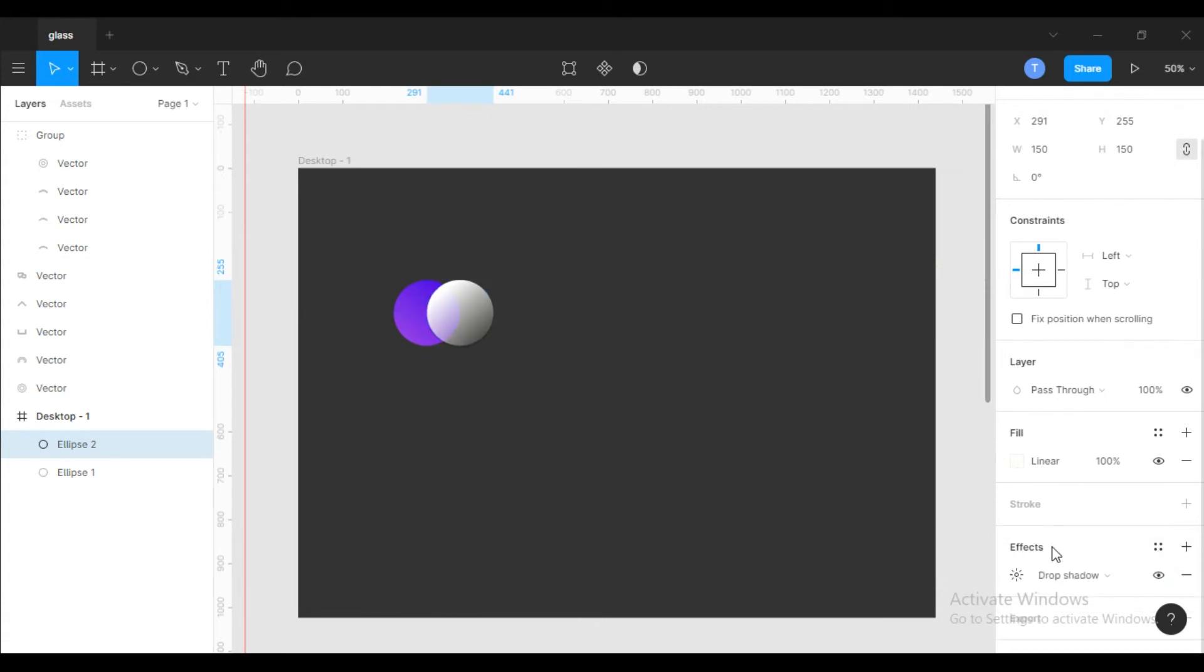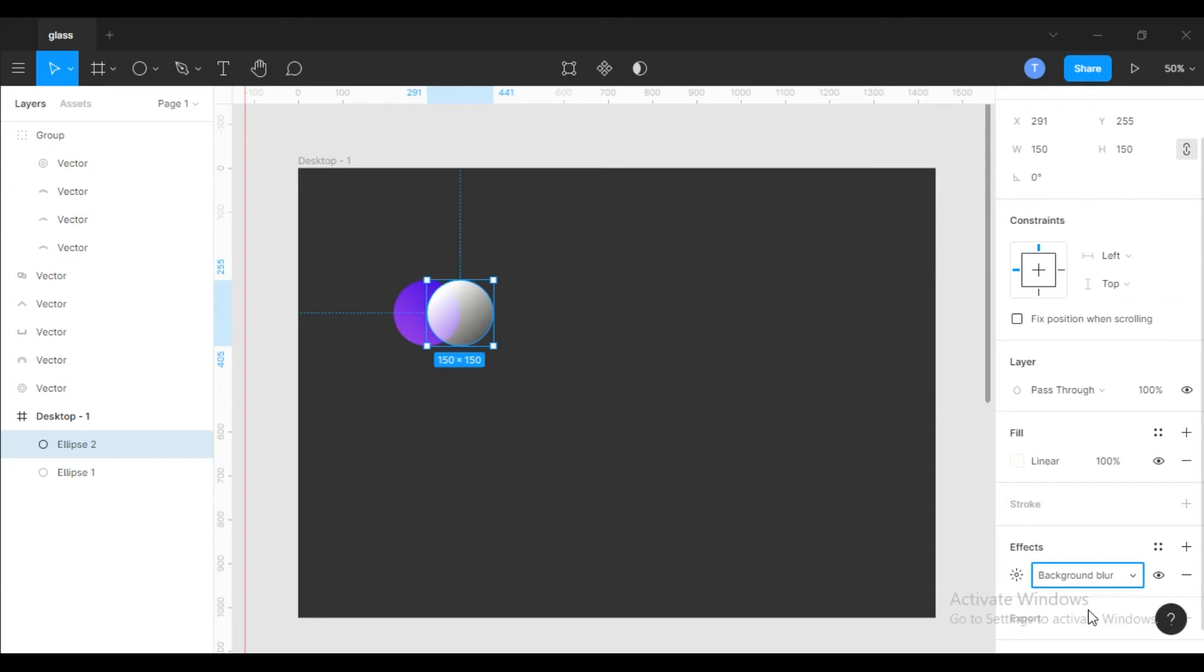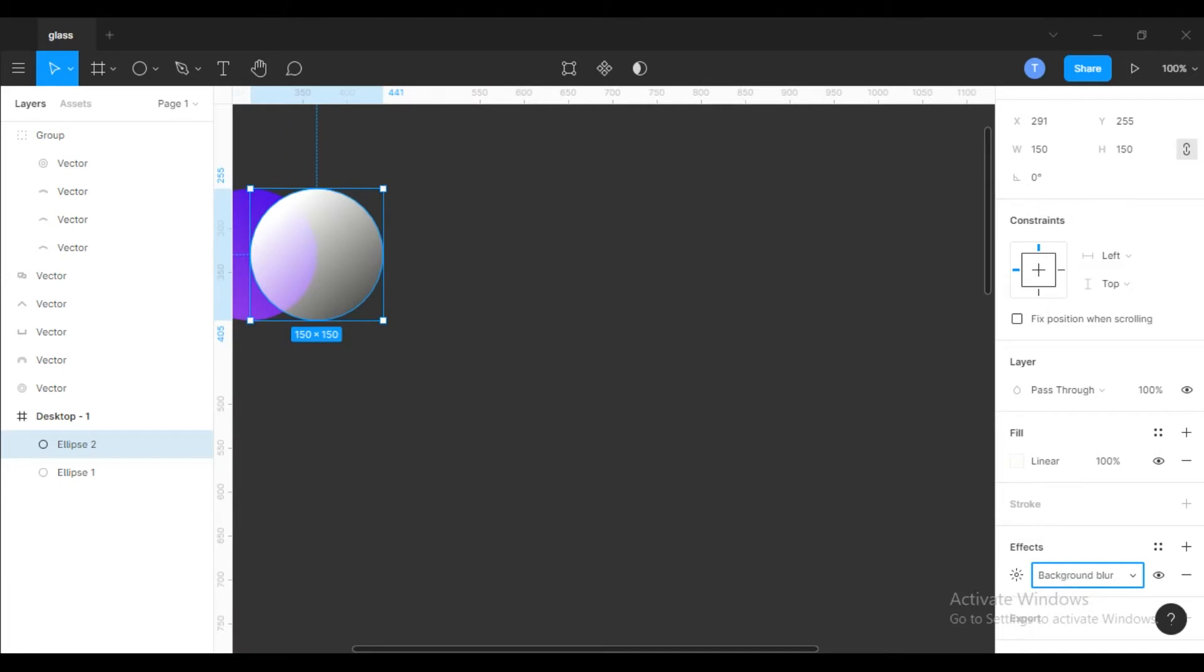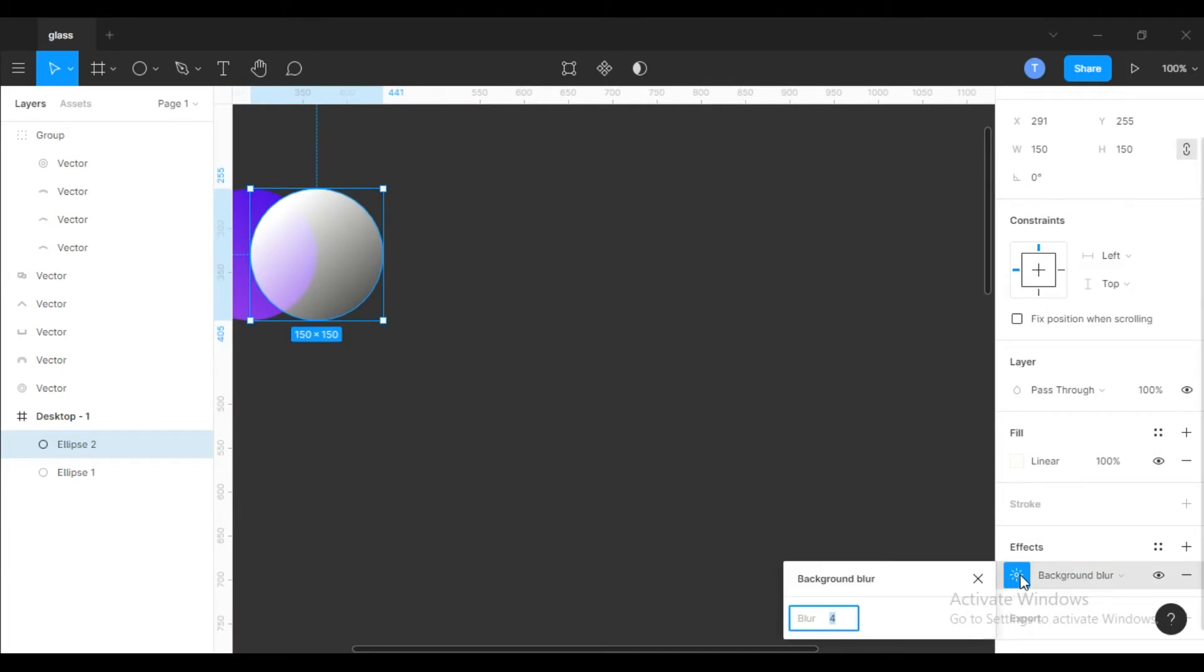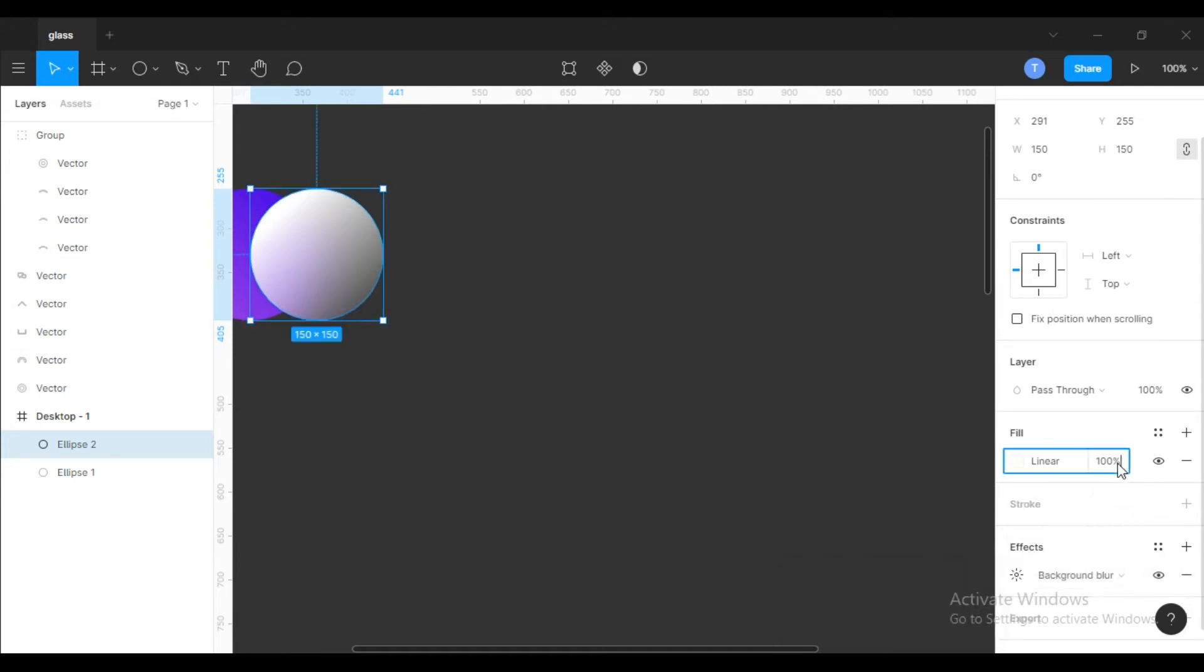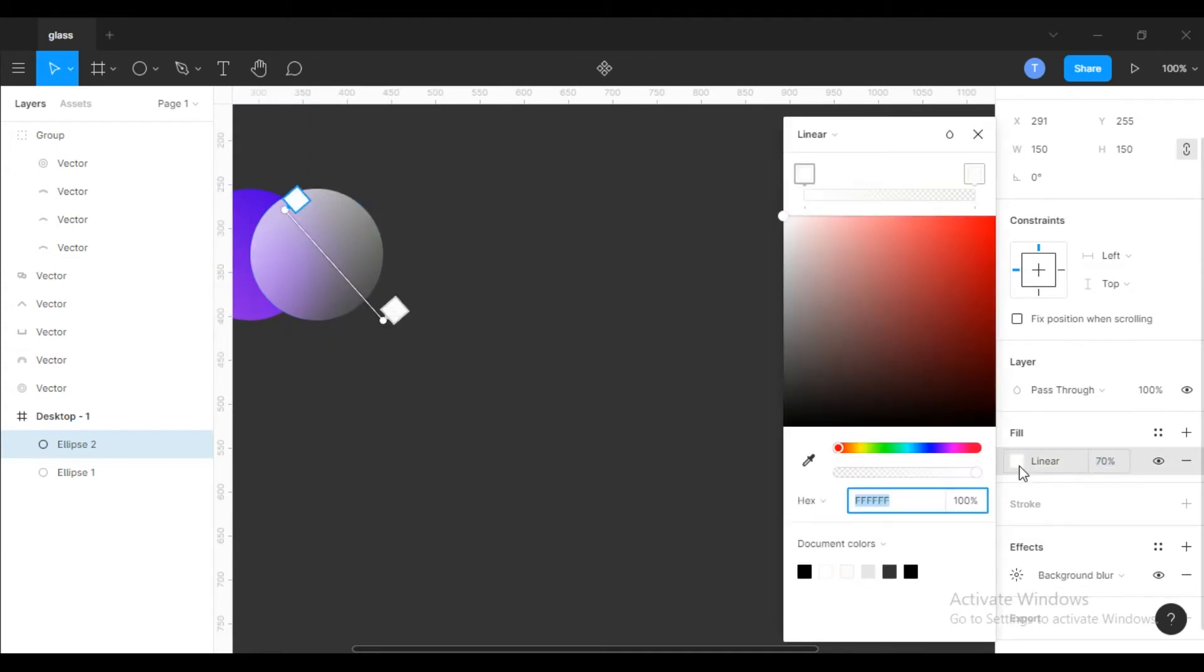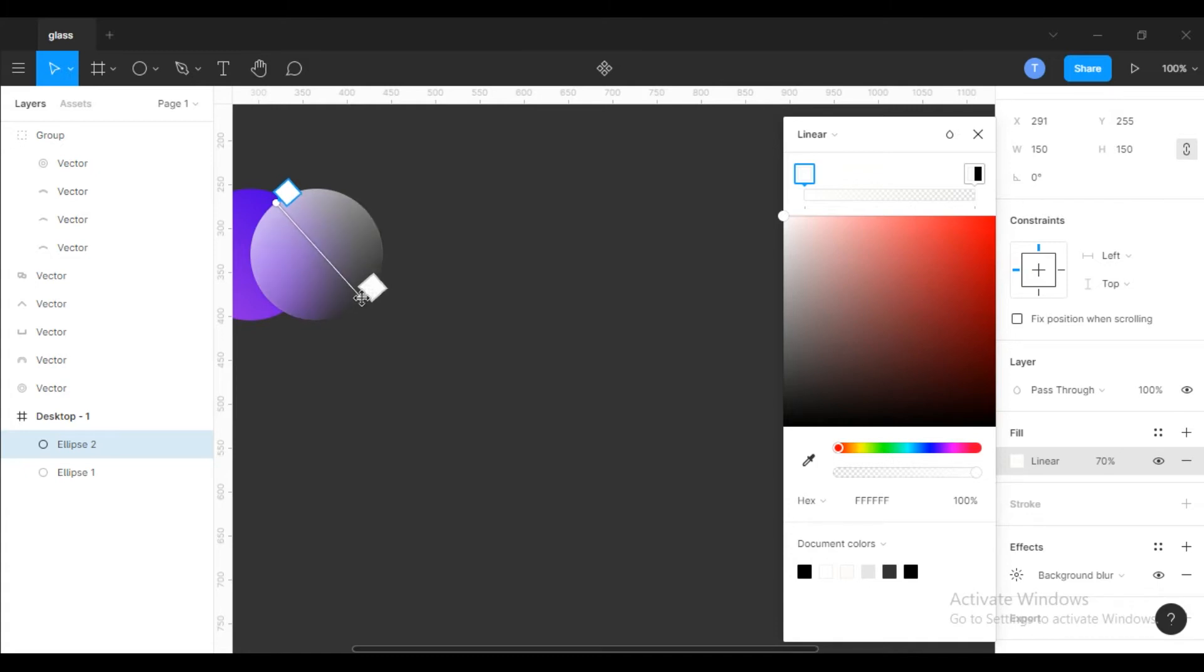Next, we need to add an effect. In effects, select background blur to 65, and in fill decrease the opacity to 70. Now you can see a little bit of glass effect.